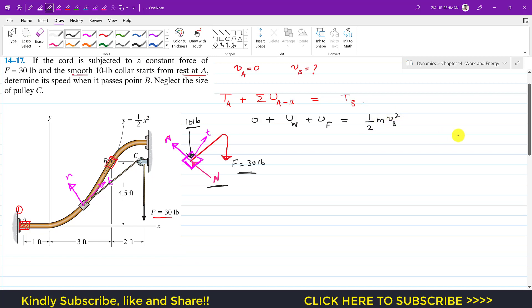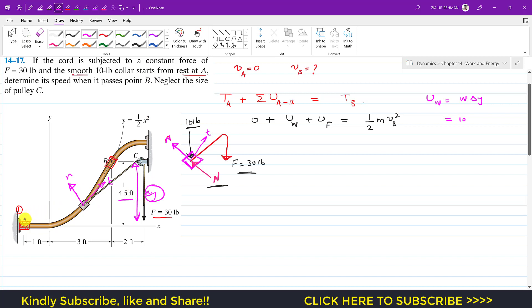The kinetic energy at B equals one-half m·vB². The work done by the weight equals the weight times delta y — the change in vertical position from A to B. The weight is 10 pounds and the change in vertical position is 4.5 feet. Since the collar moves upward while weight acts downward, the work done by weight is negative. Similarly, the work done by force F equals 30 times the displacement delta s.